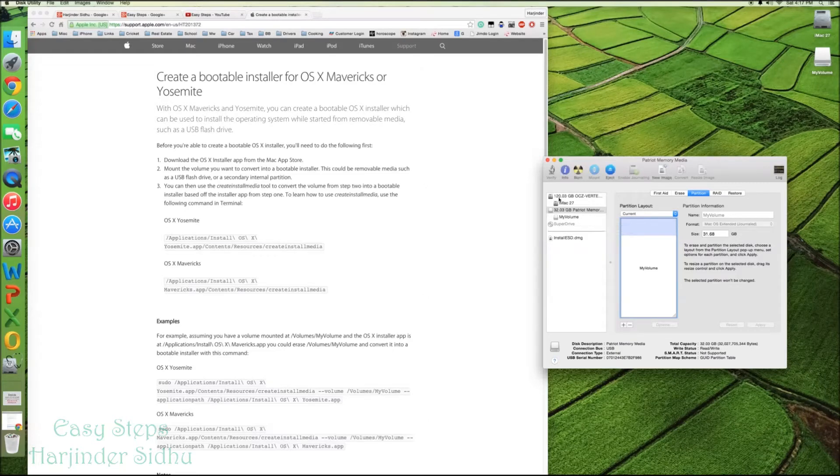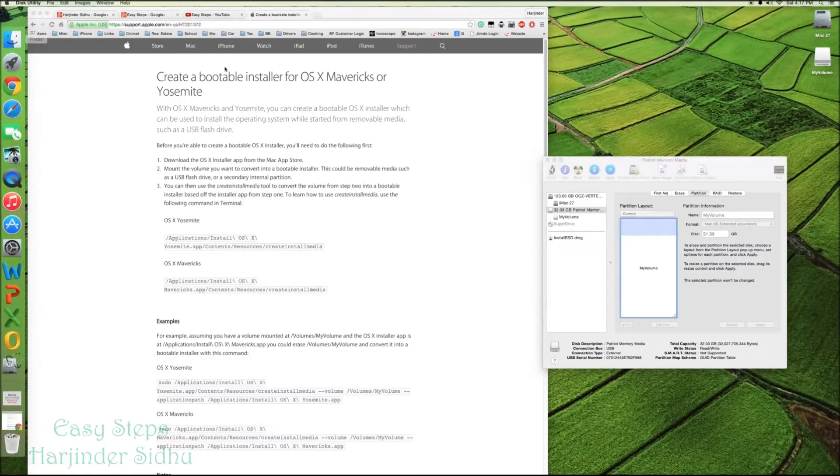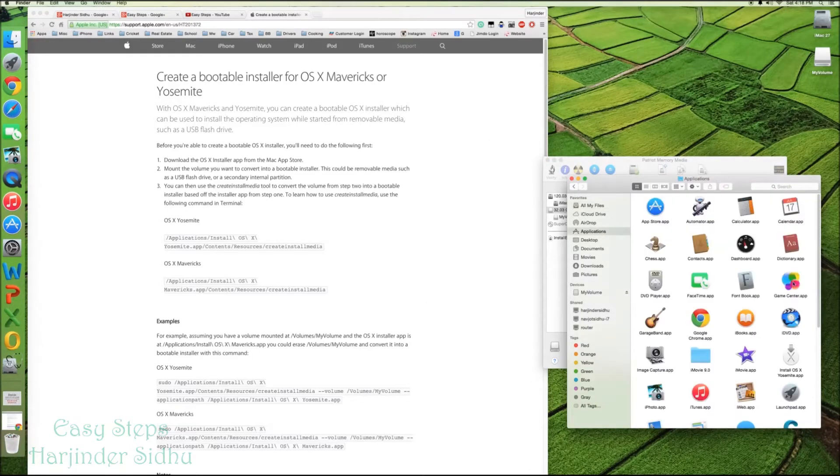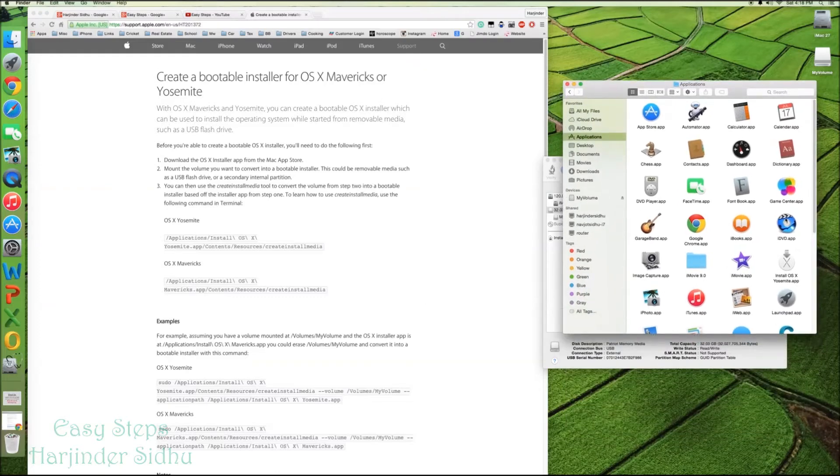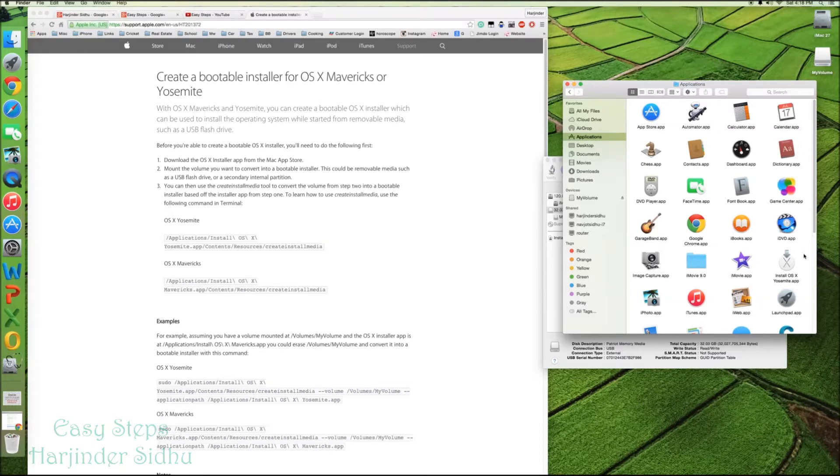Now what you need to do, go in the Finder. Once you're in Finder, go under application. And this is the Install OS X Yosemite application. How you get this one? You need to open App Store. And with your credential, entering password, you download the application.